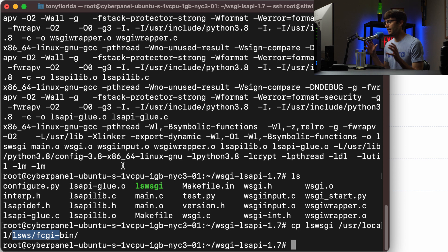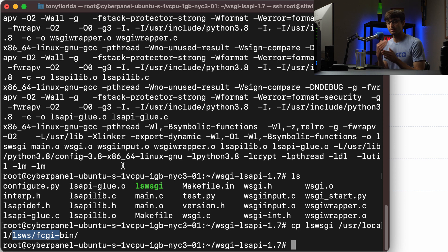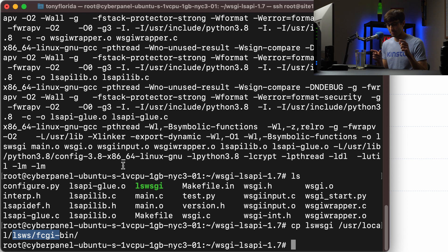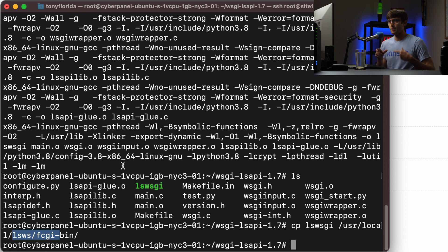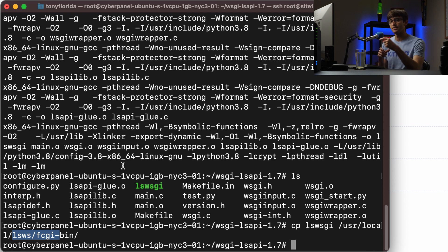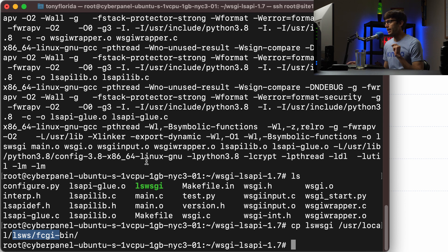So that's it as far as setting up the web server gateway interface, which is a critical part. It's basically like the bridge between Django Python and the LiteSpeed server.